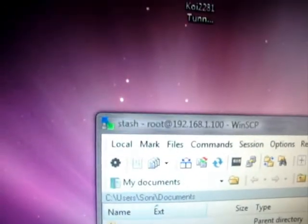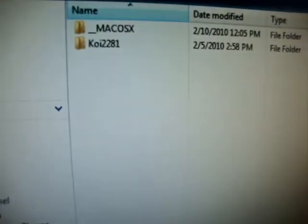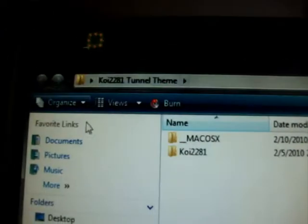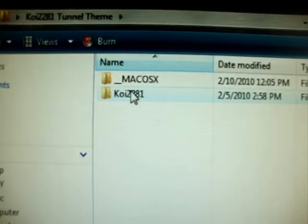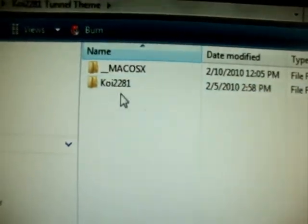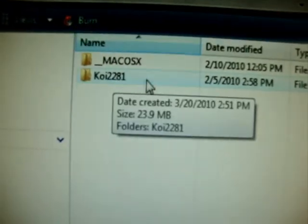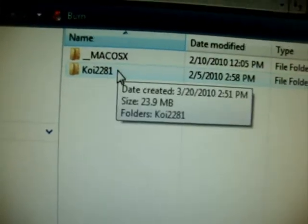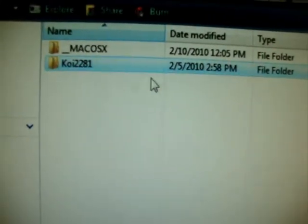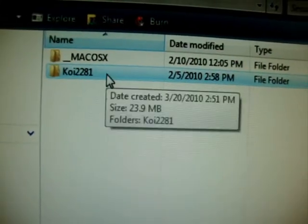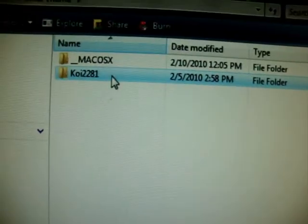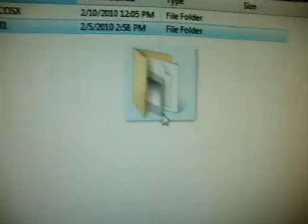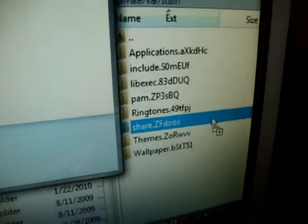you can just open the file and drag the Koi 2281 folder—you see this folder right here—and you drag this to themes.